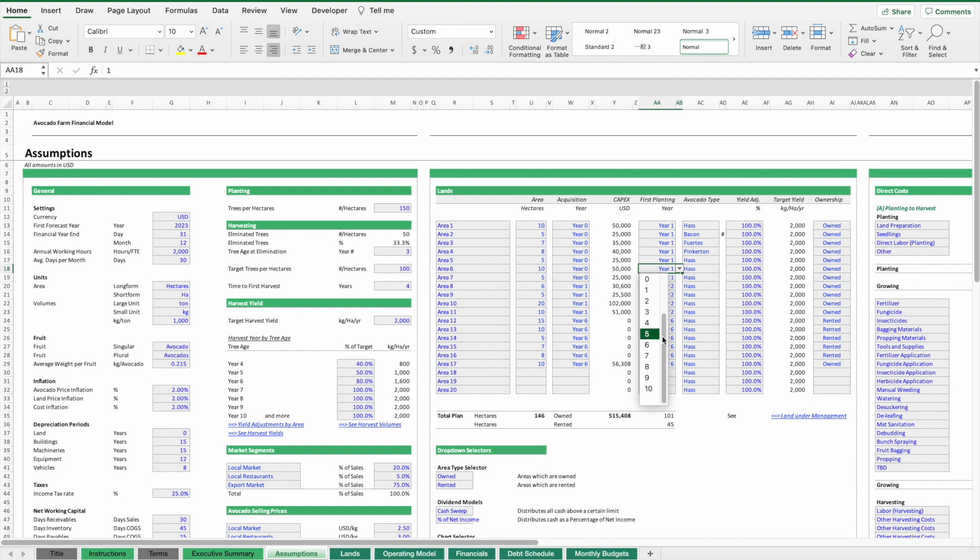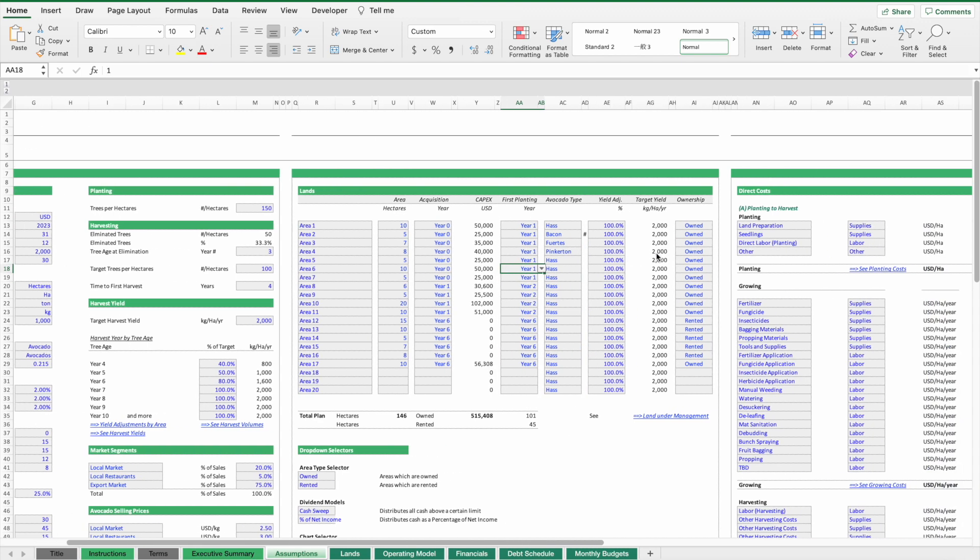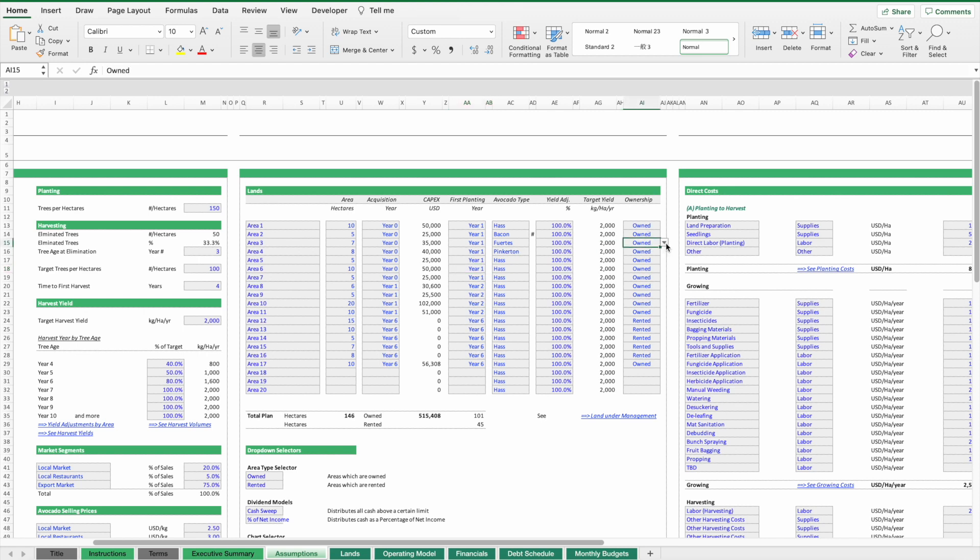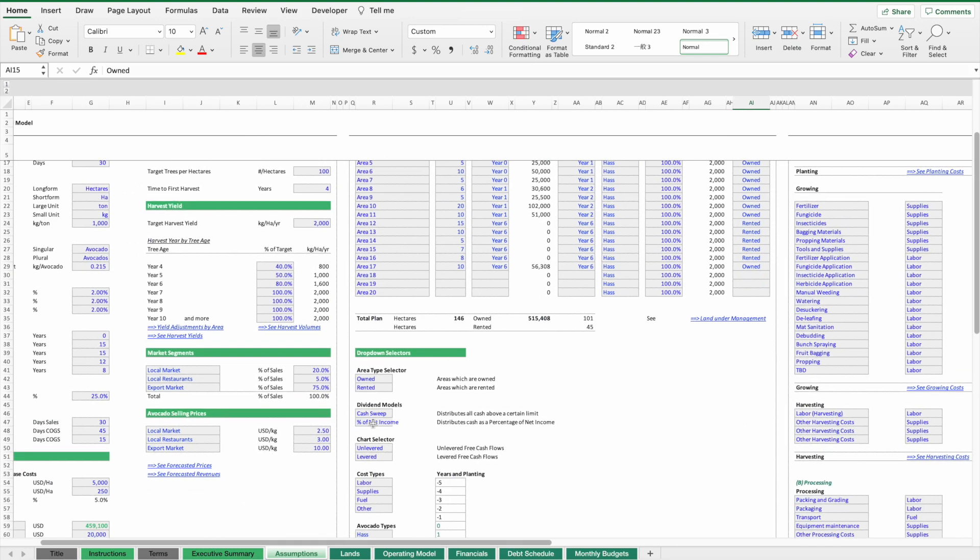We can move the planting years up or down on our schedule. We have a 10-year forecast schedule. We can also specify if we're going to own or rent these lands, so we can run simulations on which options might be better or optimize our cash flows depending on what options we choose.